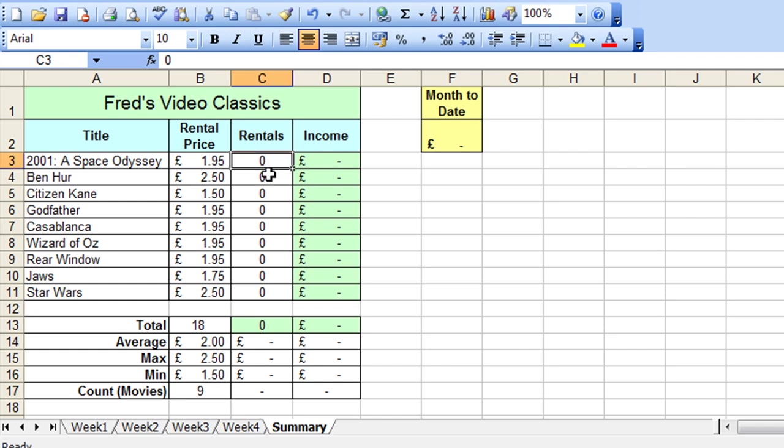So what we want to have is all the values in this Rentals column take each value from week 1, 2, 3 and 4 and sum them up. And so we have an overall total.